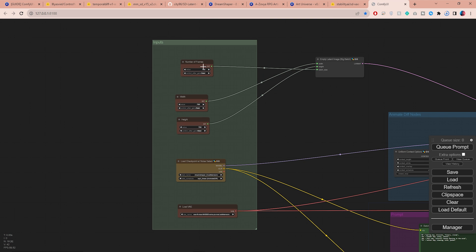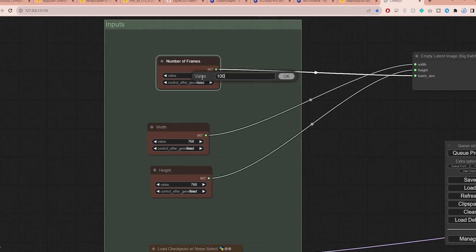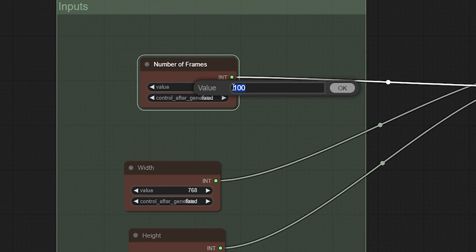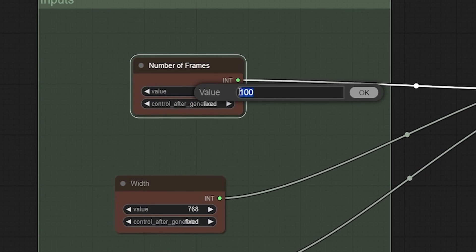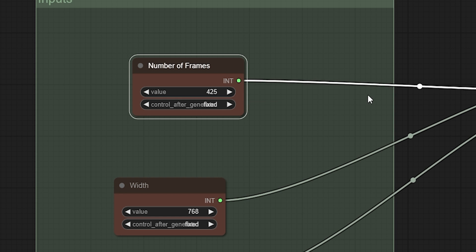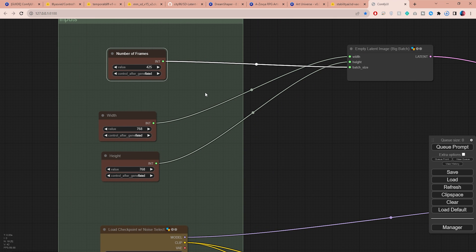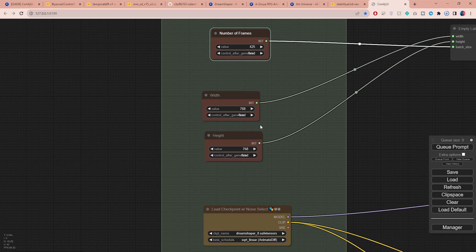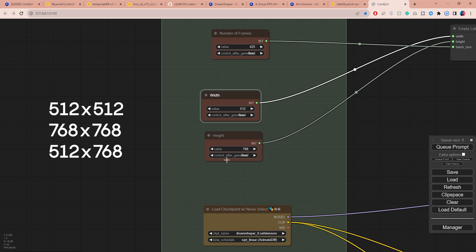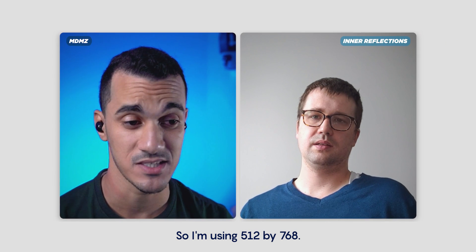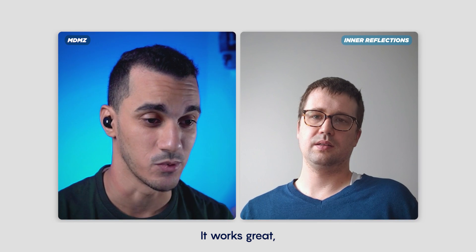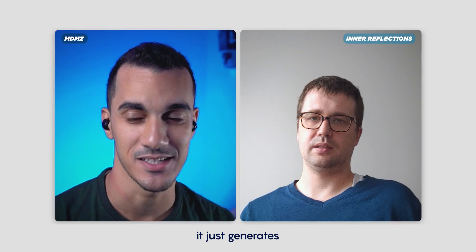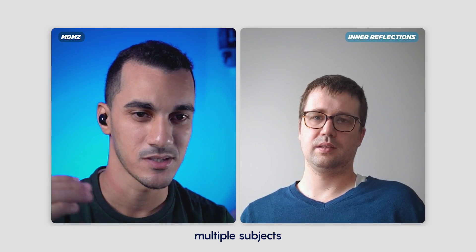Now we can start tweaking the settings. Here you can choose the number of animation frames you want to generate. In this example I will go with 425 frames. Next you can change the width and height to your liking. I found that using one of these dimensions works best. The highest I could go without getting distorted results is 512 by 768.